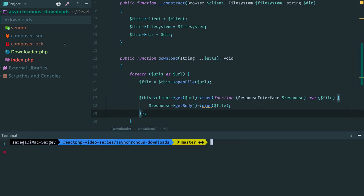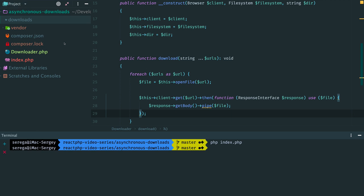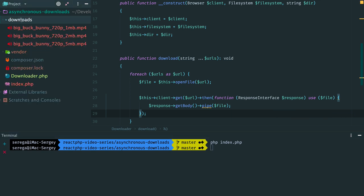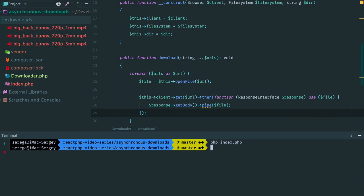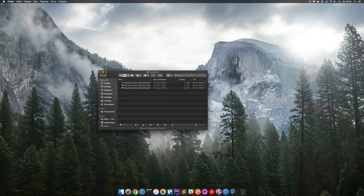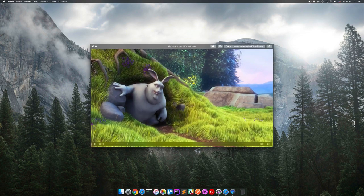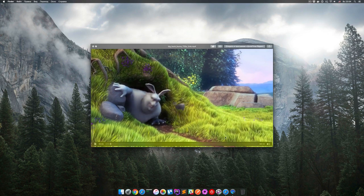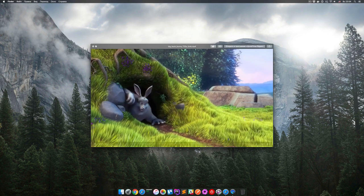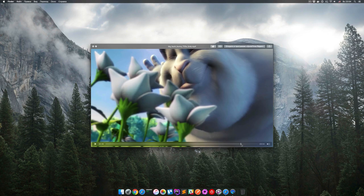Works. We have three files here that were downloaded asynchronously. Let's check these files. Again, open downloads folder and preview them. The first, the second and the third file.